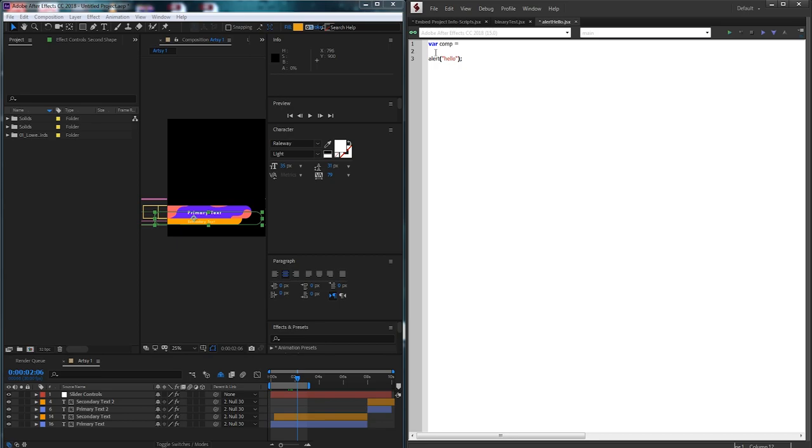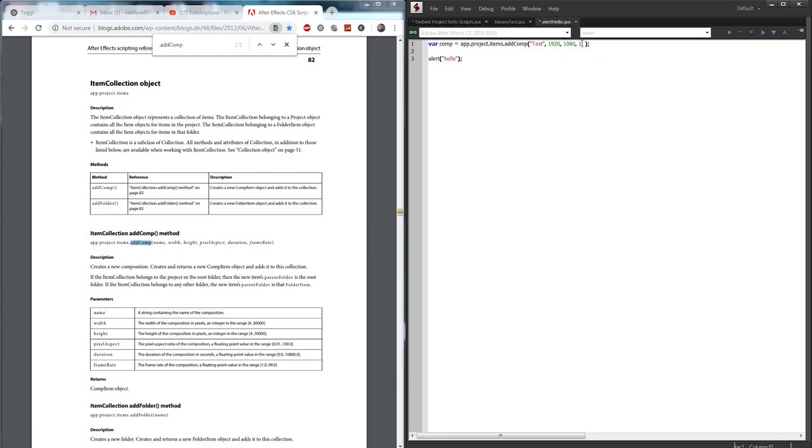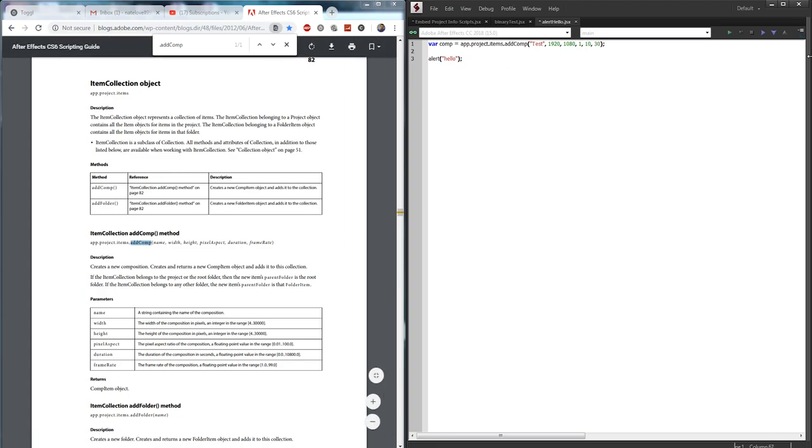First I'm going to create a composition which will be equal to app.project.items.addcomp and following the guide for add comp we first need a name, a width, height, pixel aspect ratio, duration, let's do 10 seconds, and a frame rate 30. So this will just create a test composition for us.